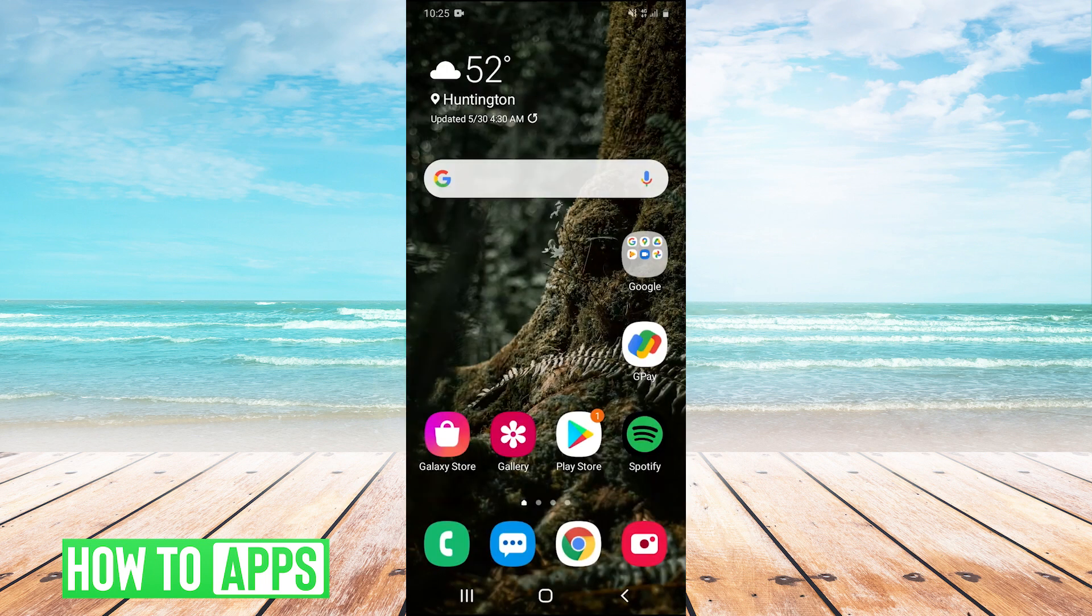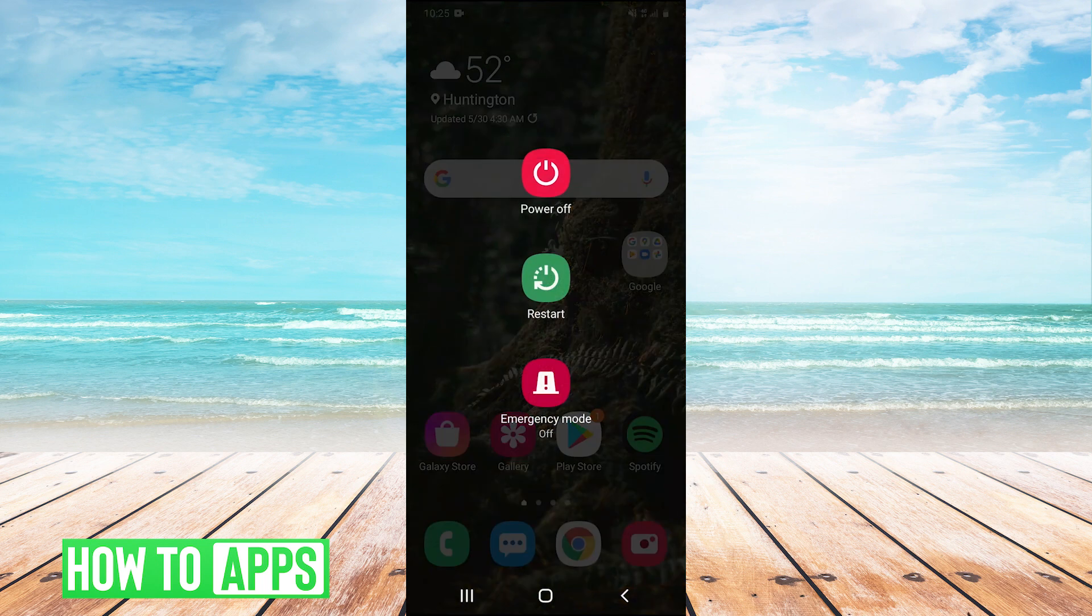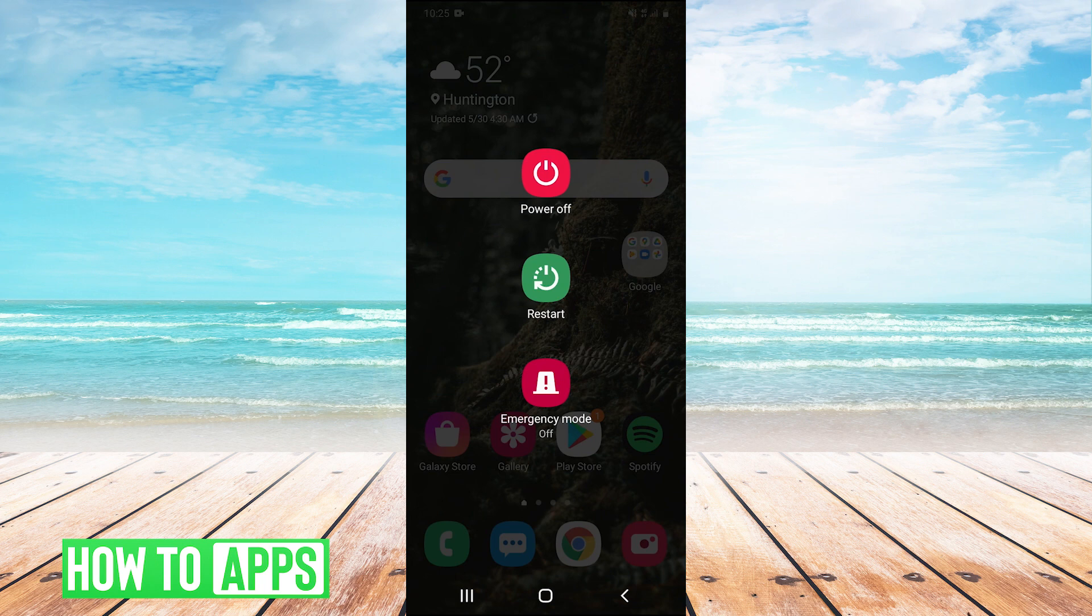the last thing you can try is to hold your power button and click restart to restart your phone. It may not work, but it sometimes will fix your issue.